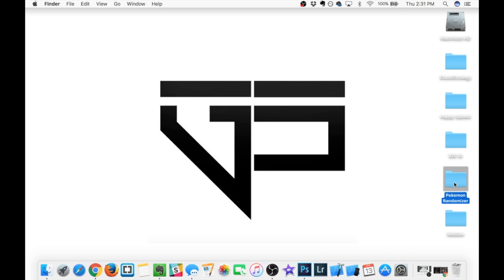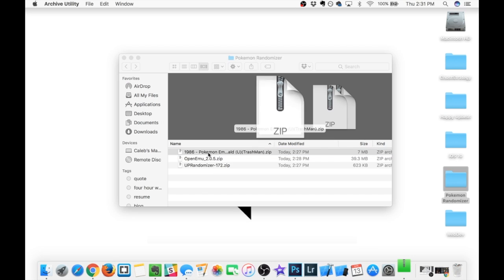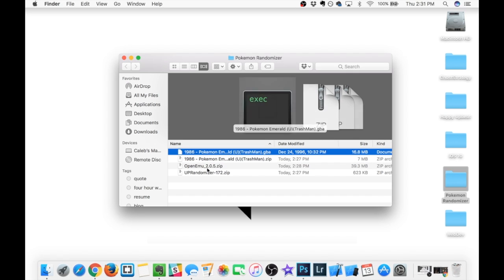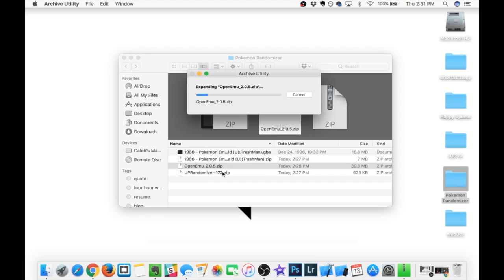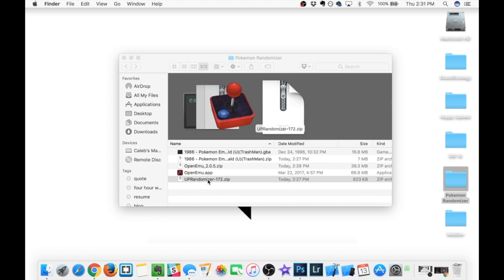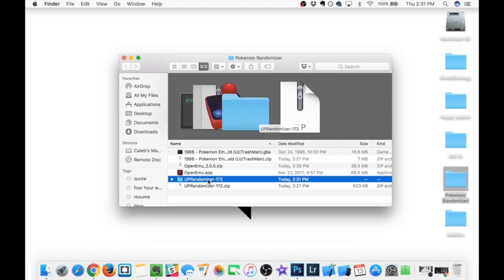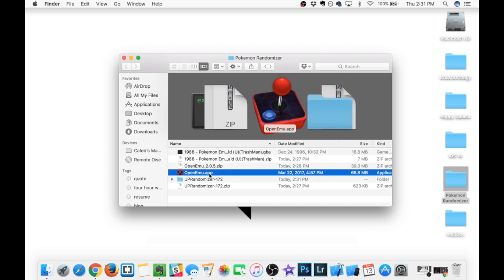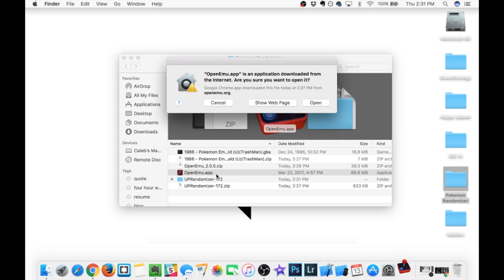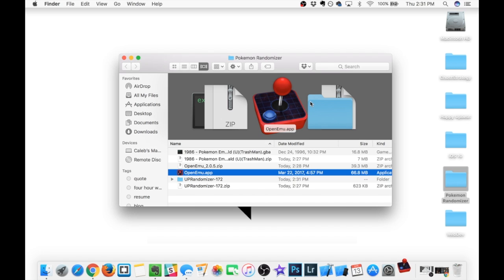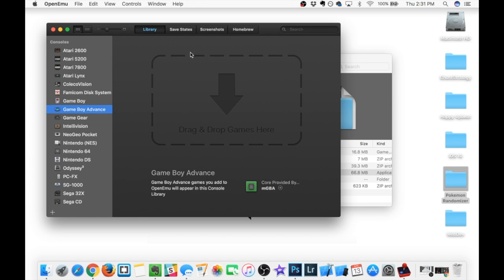Alrighty, once you have everything downloaded and moved into your Pokemon Randomizer folder, you're going to notice that you're going to have three zipped files. The easiest way to extract these is just to double-click, and it's going to extract each one. And once they are all extracted, we're going to go ahead and look at the OpenEMU app first, just so we can get it downloaded and installed. So go ahead and select the OpenEMU.app, and it's going to open up your guys' emulator. Now, for those of you that are opening this up for the first time, you are going to have to configure a few stats.